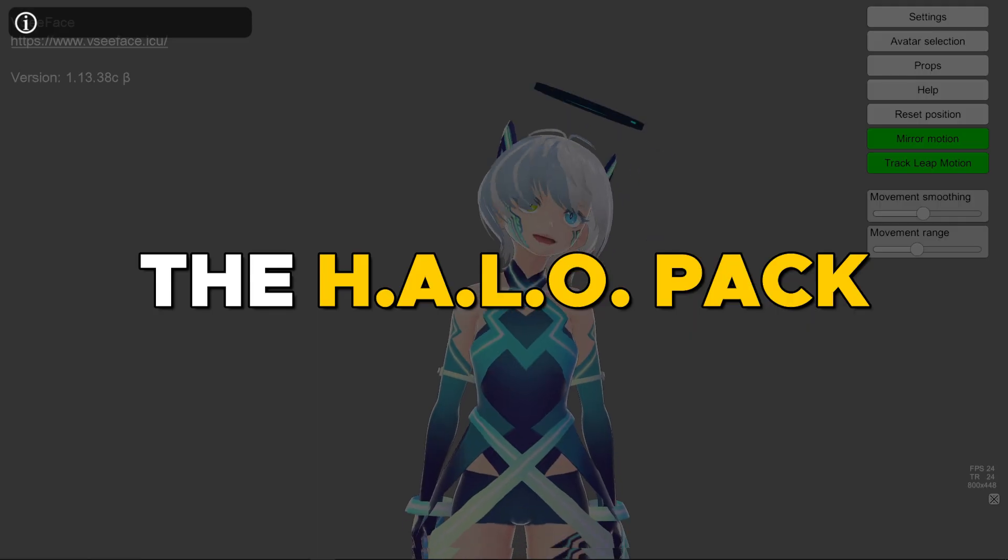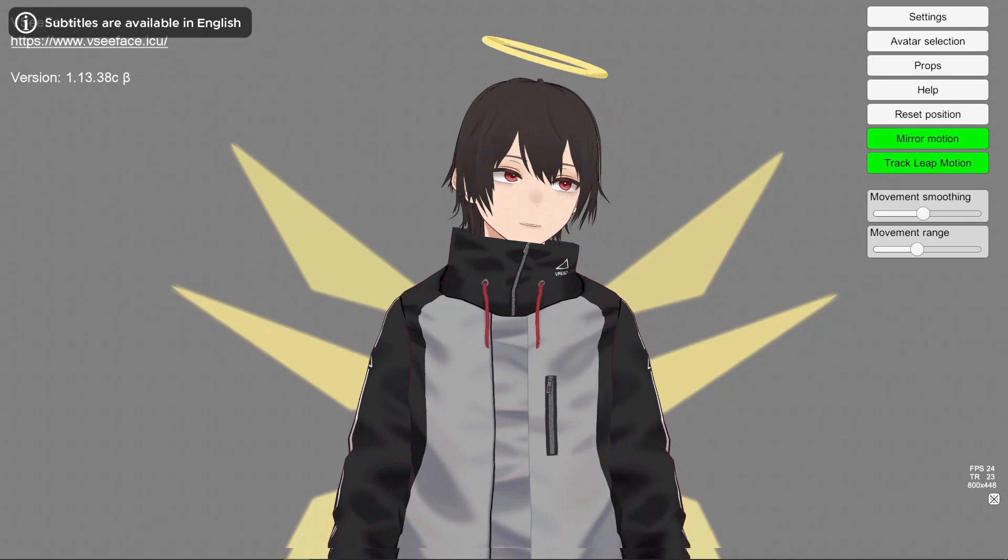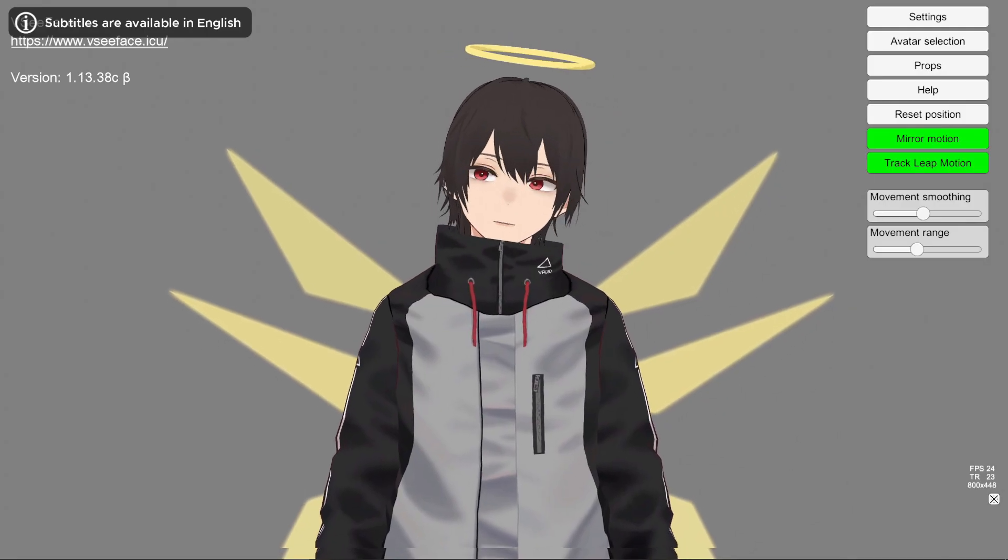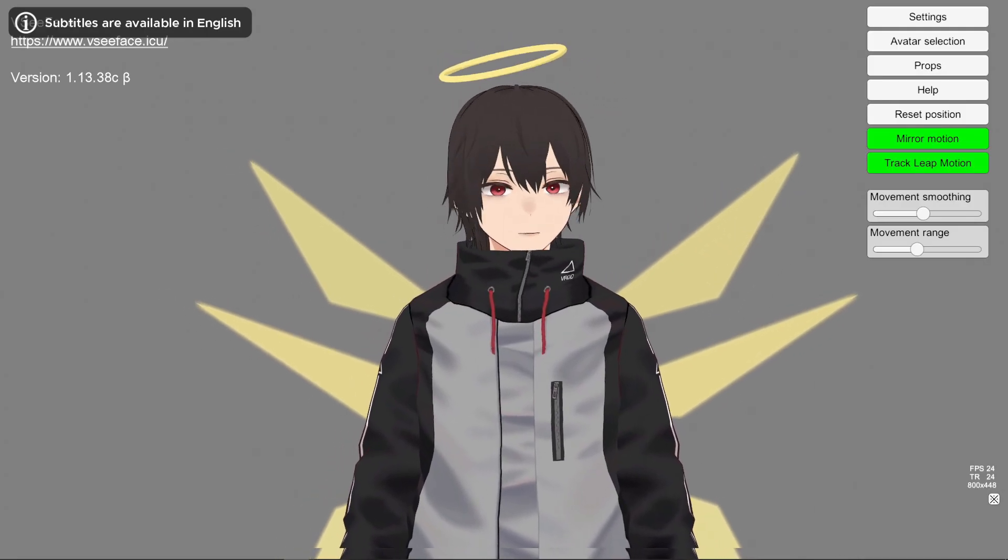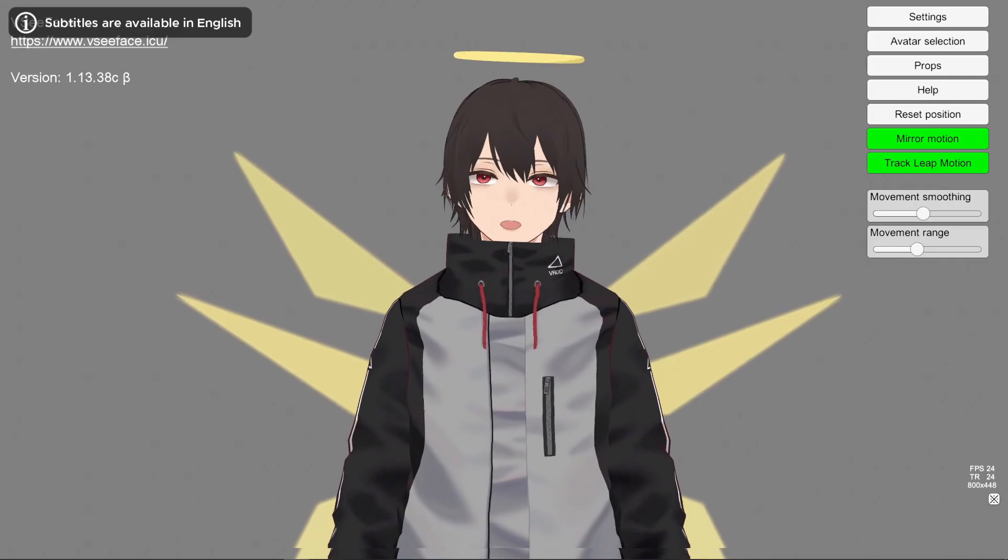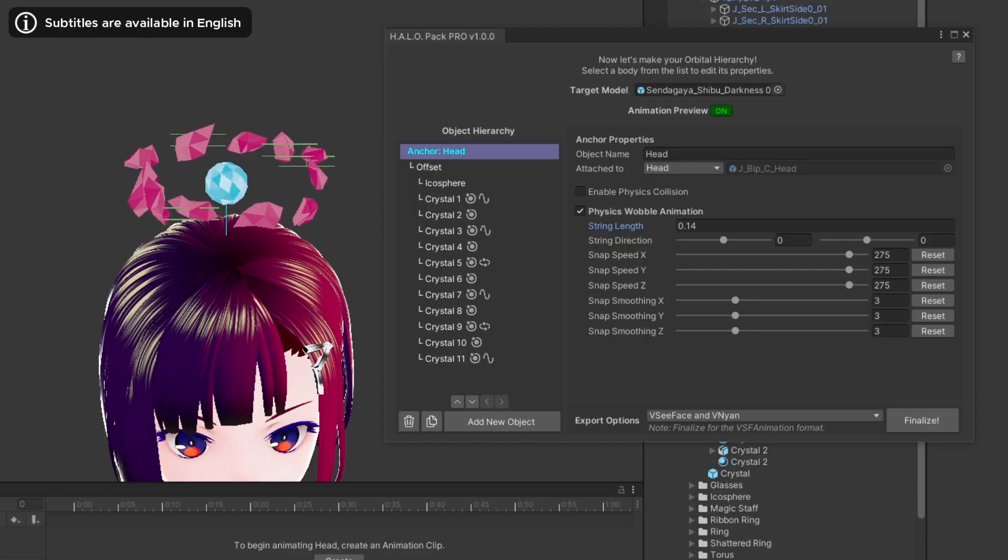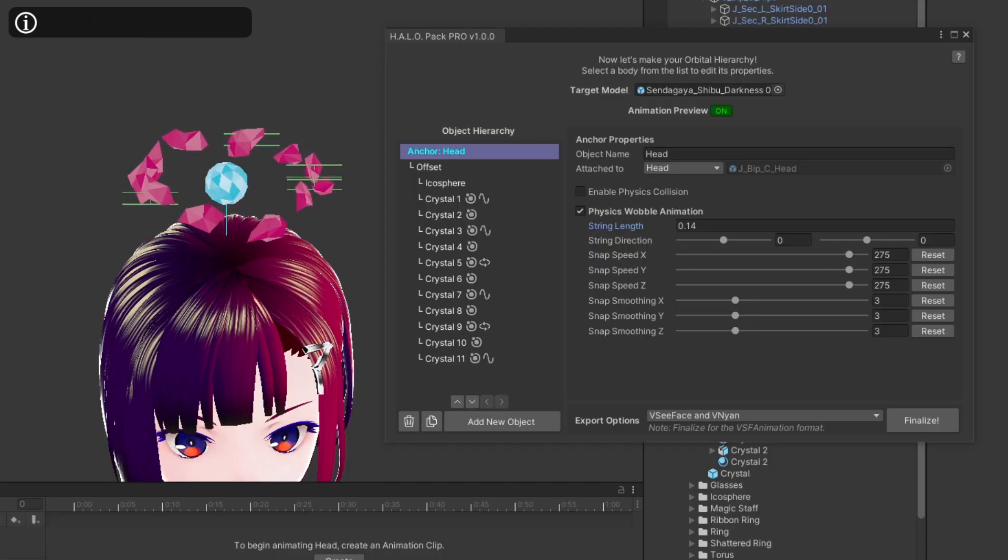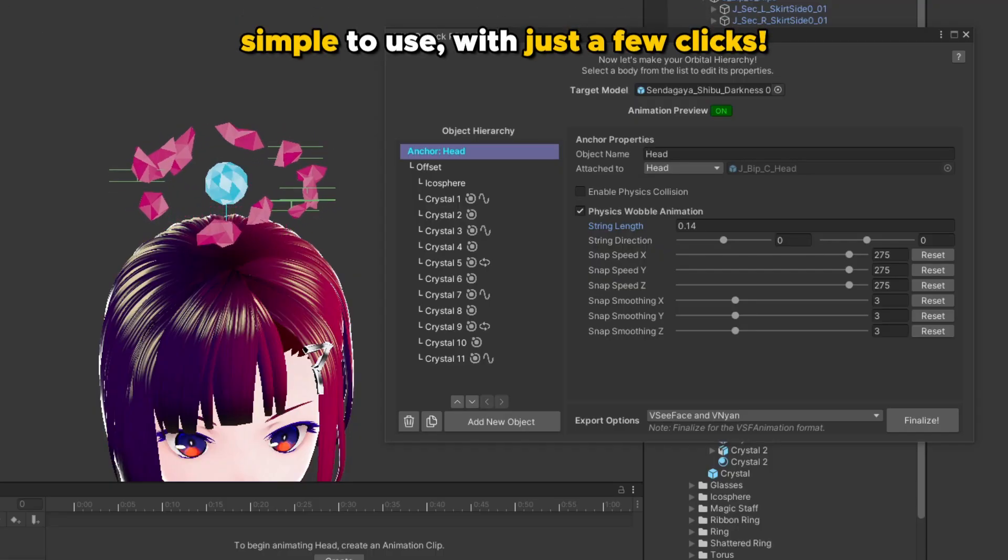This is the Halo Pack, a Unity plugin that lets you add floating accessories and animated halos to your character with just a few clicks.